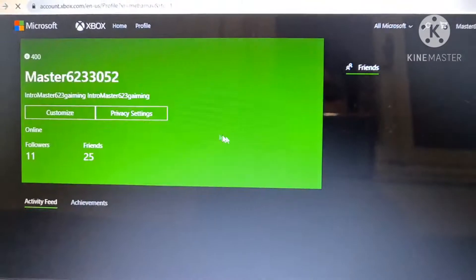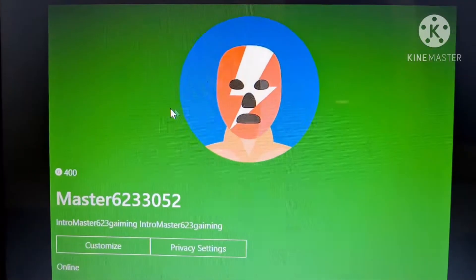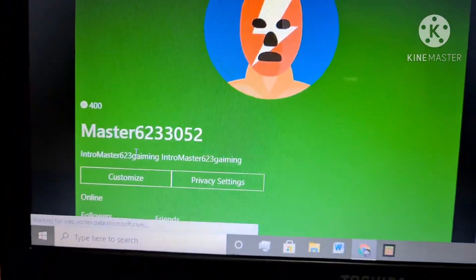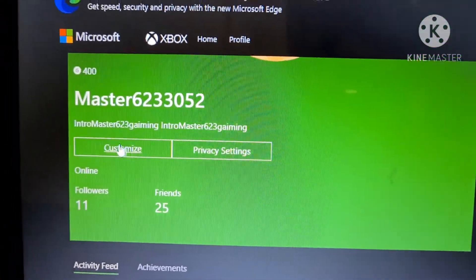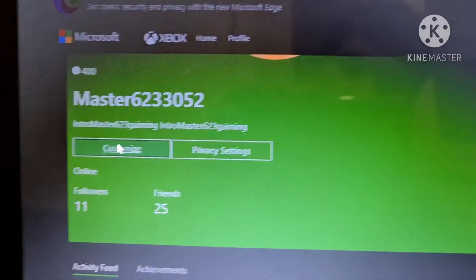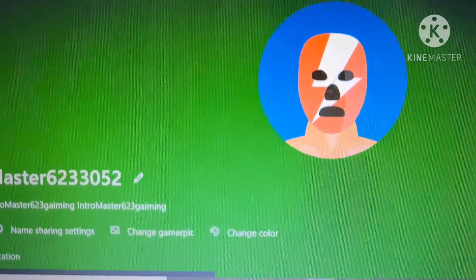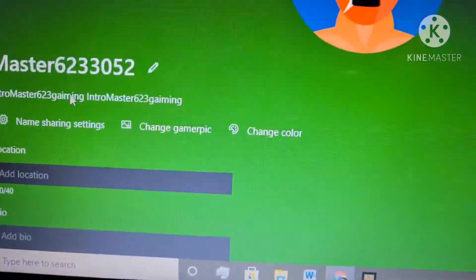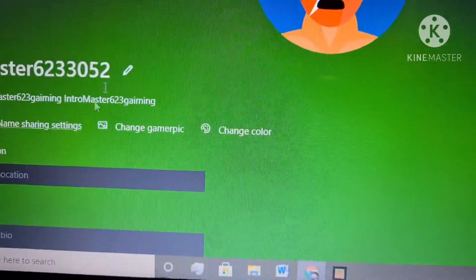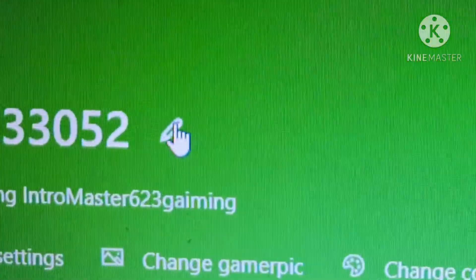The Xbox profile is now opening with all of your information. Go to Customize, and you'll see there's a little pen icon beside your name — press on that.